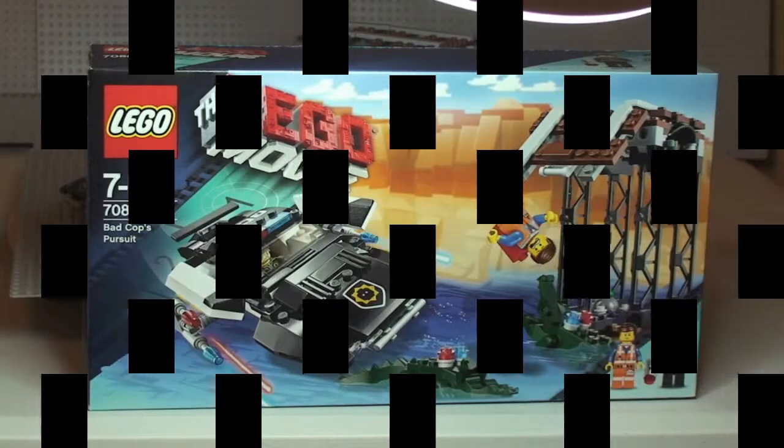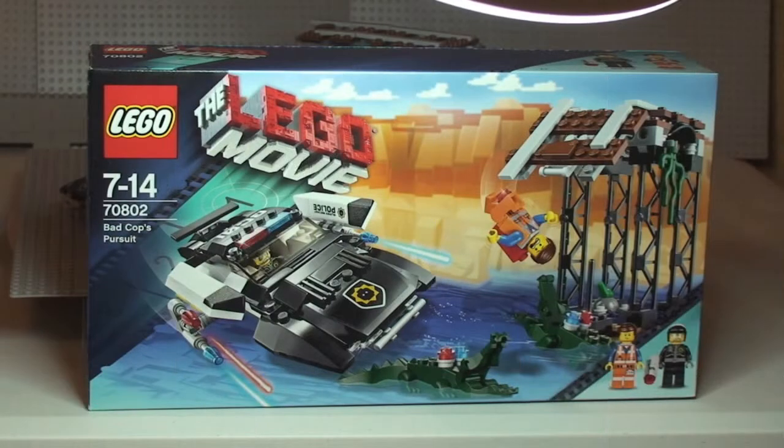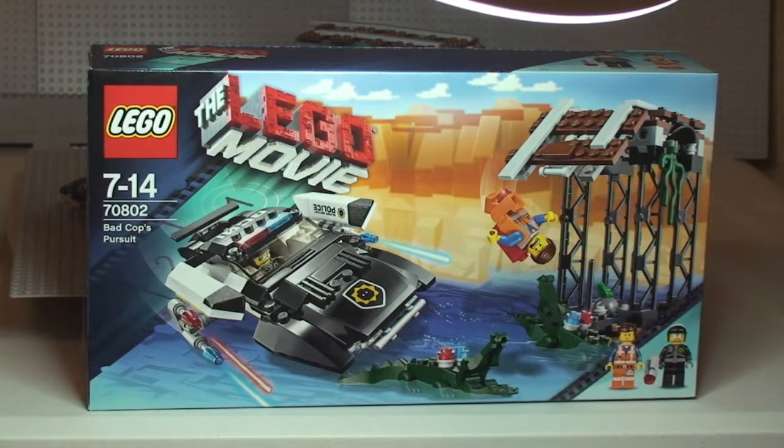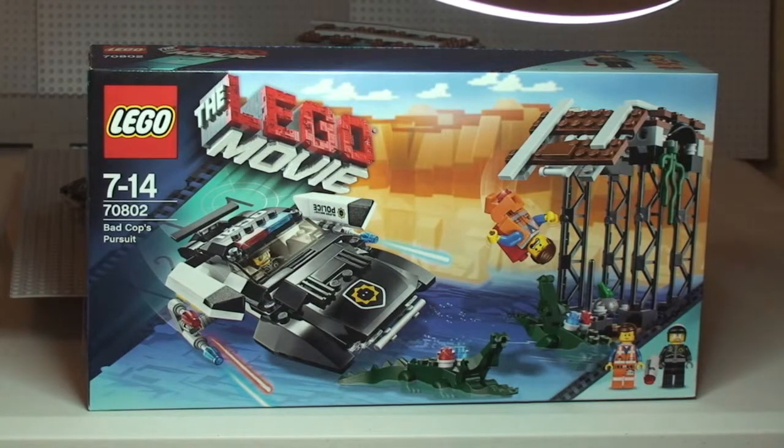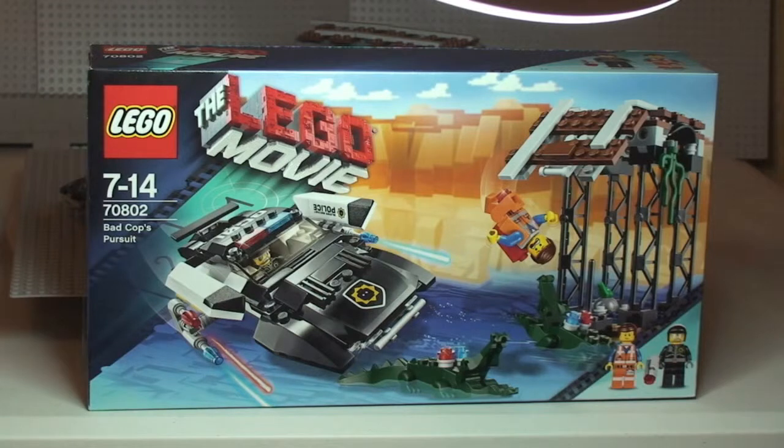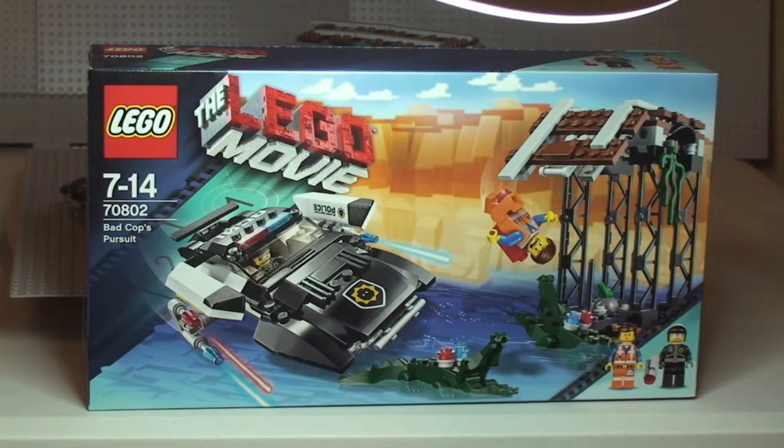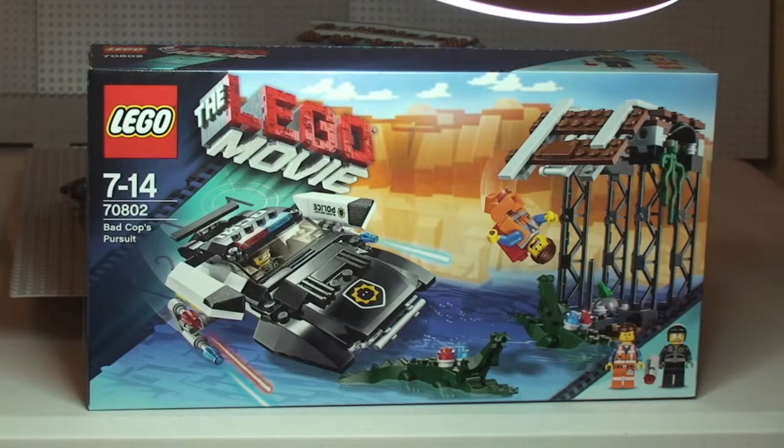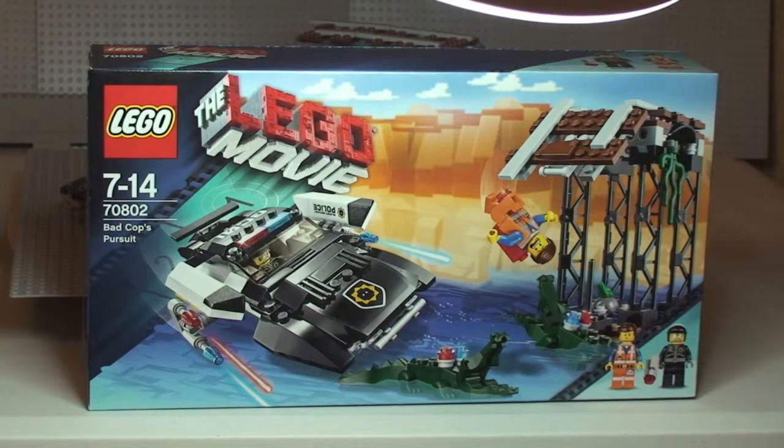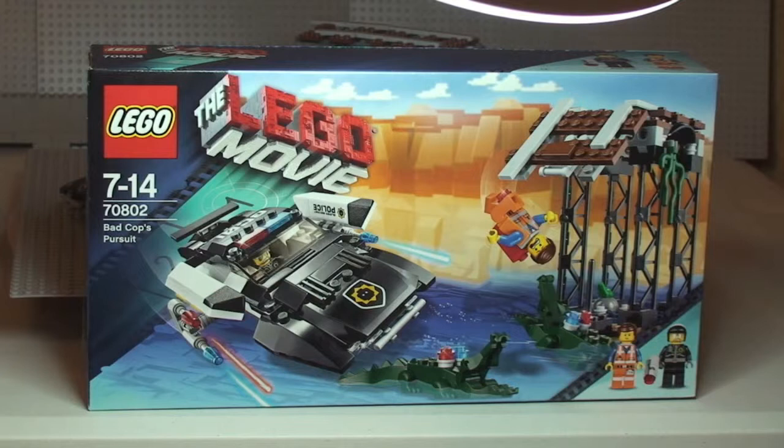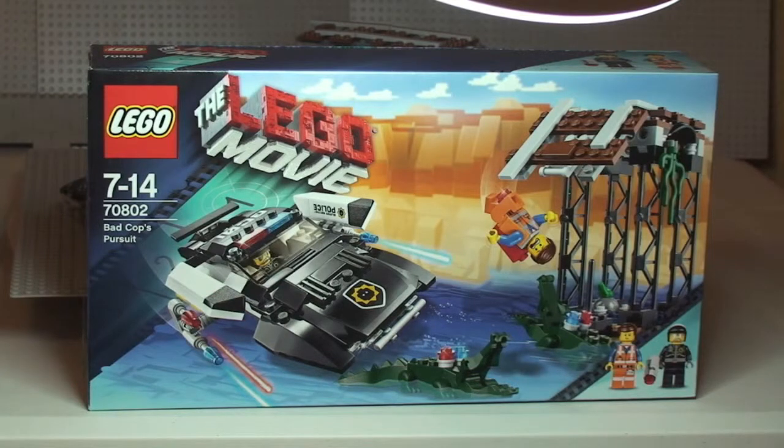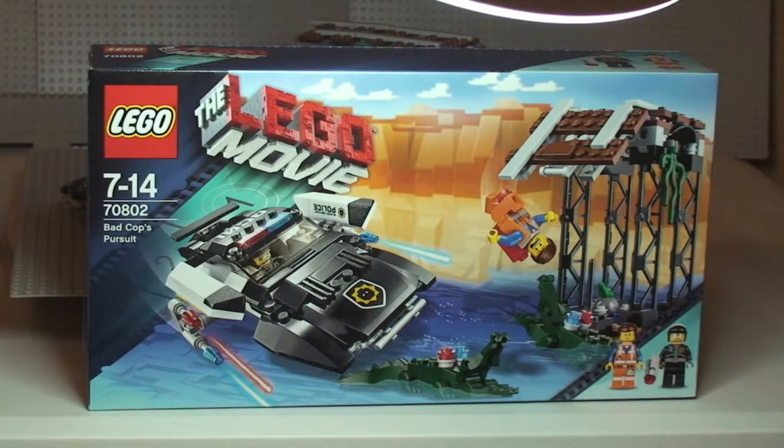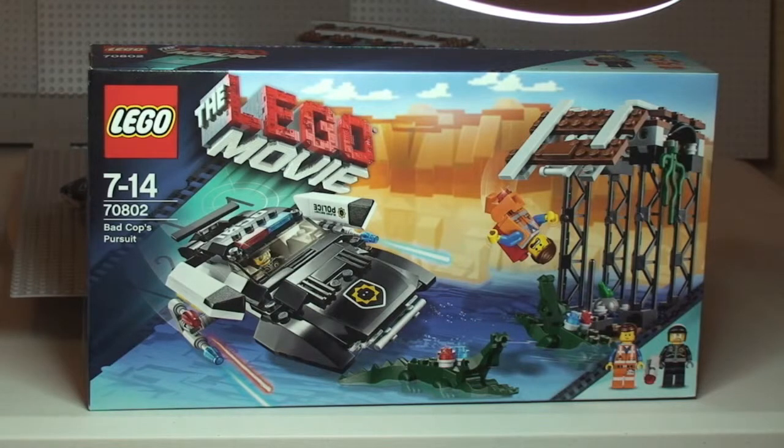Hello YouTube and Lego fans and welcome to another Lego movie set review. So this is set 70802 and this is the Bad Cop's Pursuit. You can see this is ages 7 to 14 and this comes with a piece count of 314. This currently retails in the UK for £24.99 from the Lego store or the Lego store online.